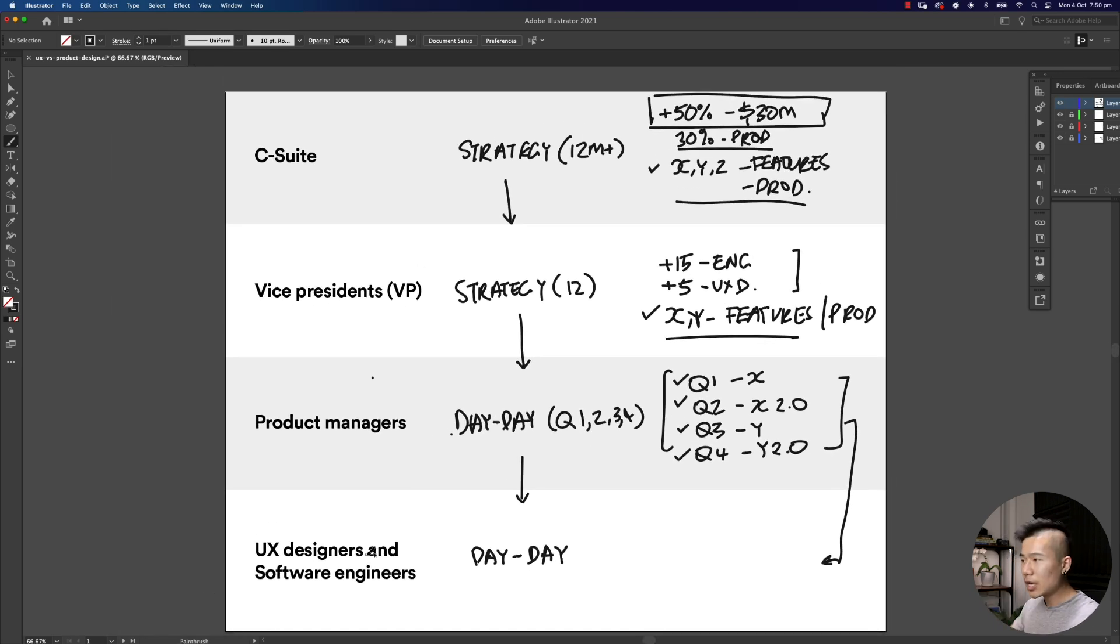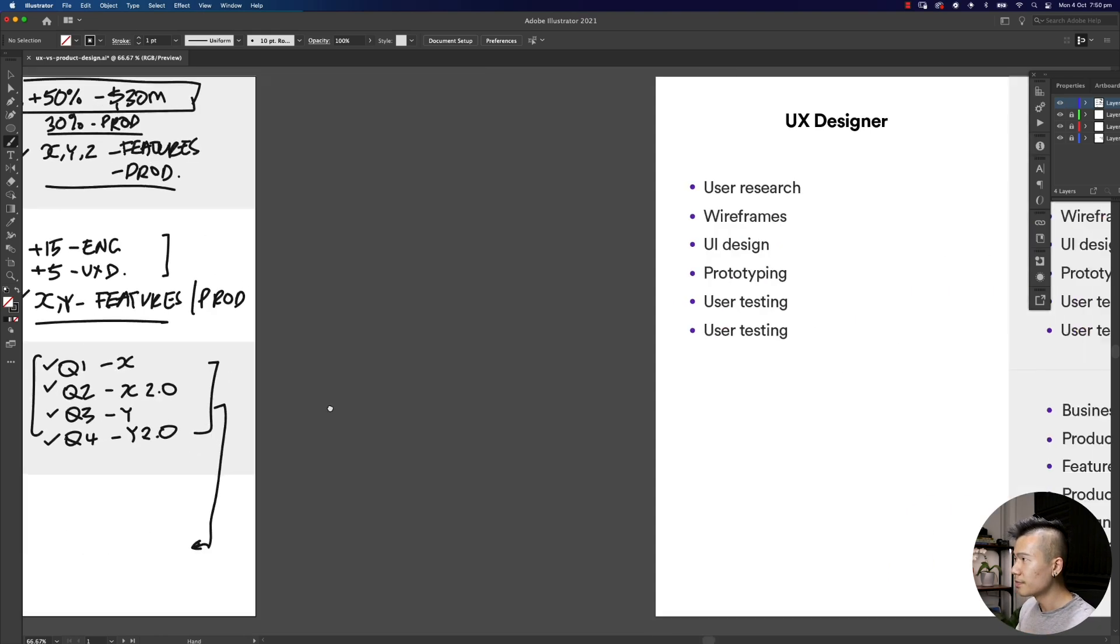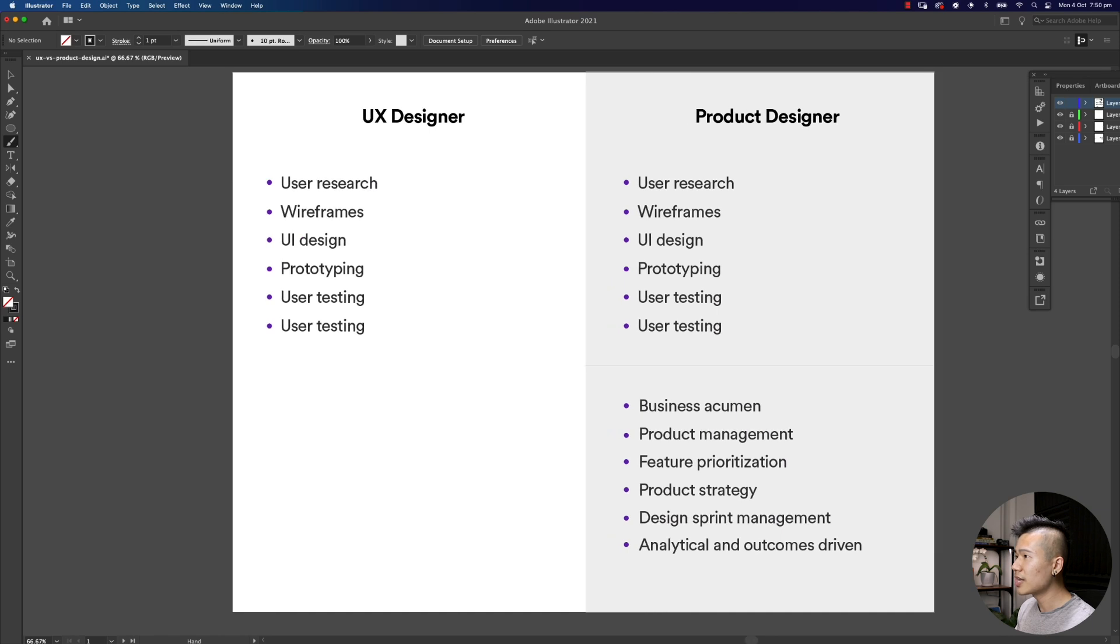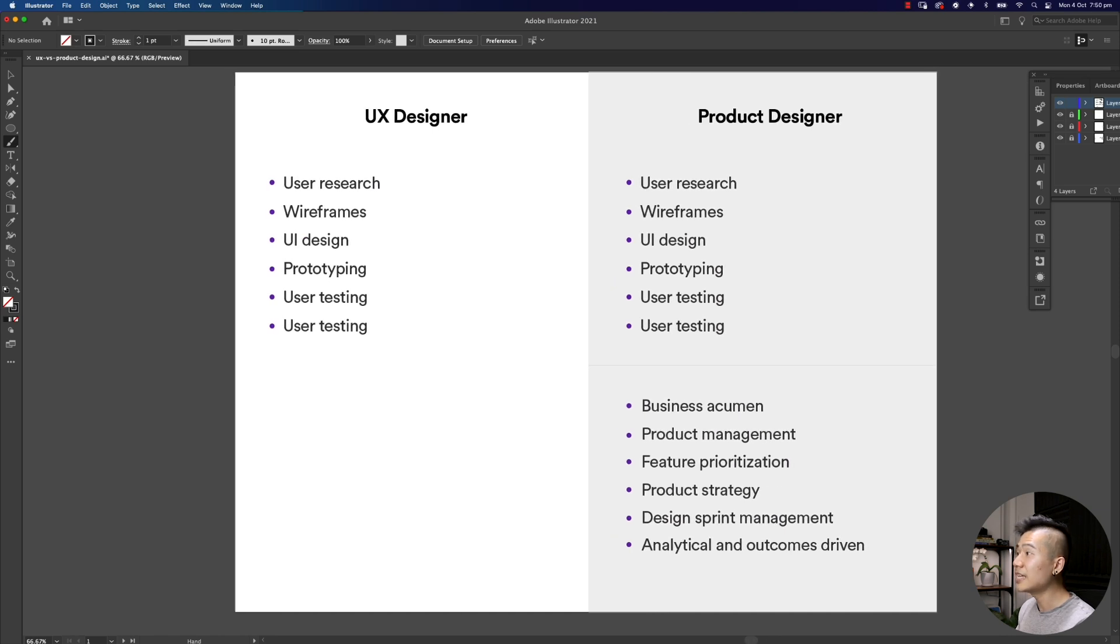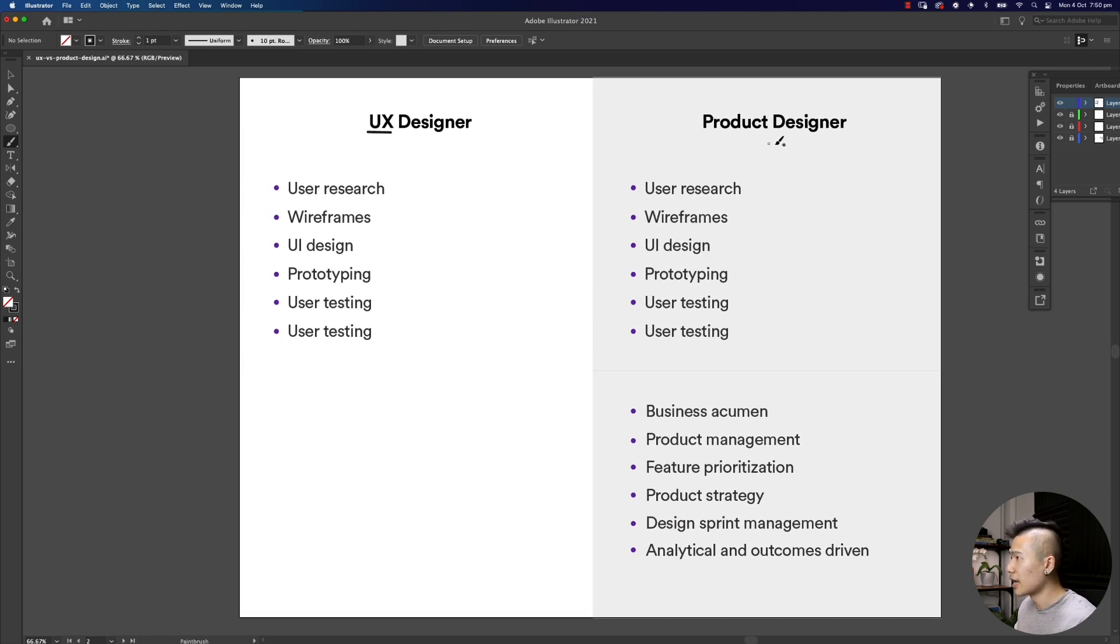The UX designer focuses on executing everything about the user: how do we really delight the user, how do we deliver the best experience for the user.